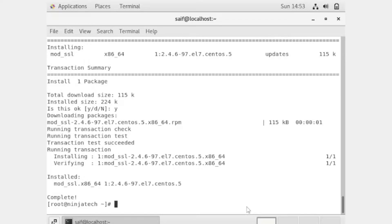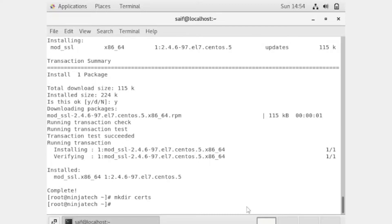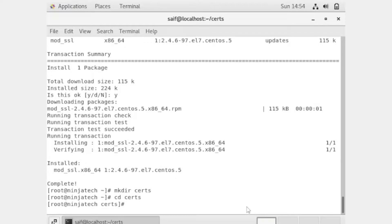HTTPD, openssl, and mod_ssl are all now installed. We need to create a directory — you can name it 'cert'. I am creating a directory with the name cert, and now I will change into that directory using the CD command. Now we will use openssl to generate the certificate.